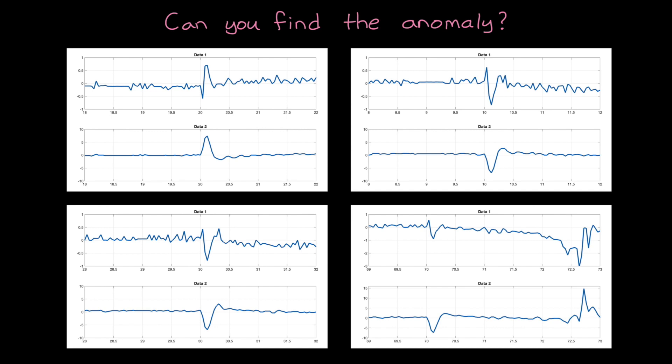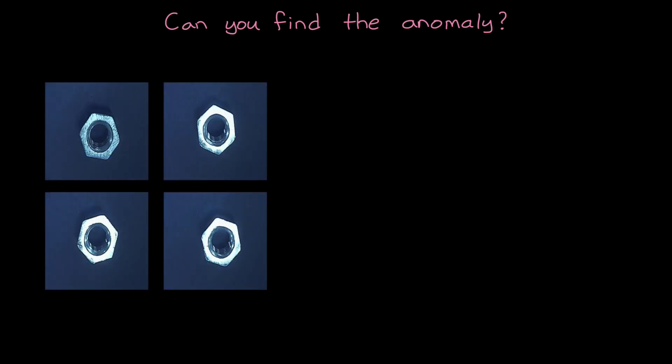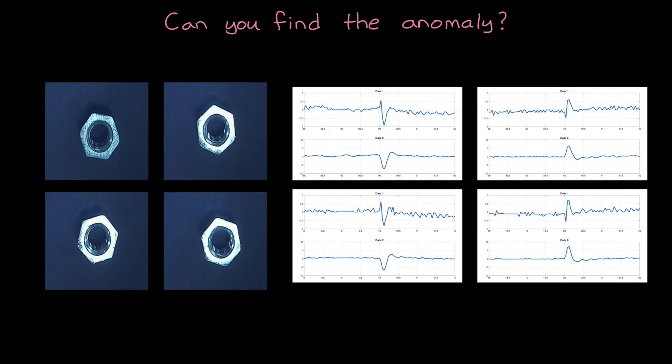Which of these data streams is the odd one out? Okay, fine. That's also pretty simple. But what about these images? Or these time series? Can you tell which is the expected behavior and which is anomalous behavior?